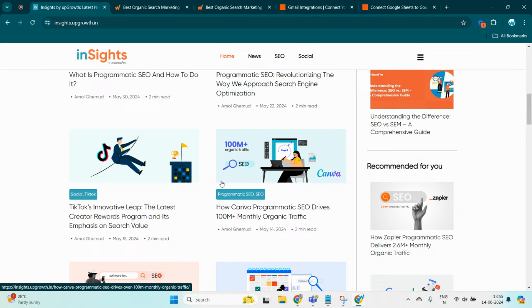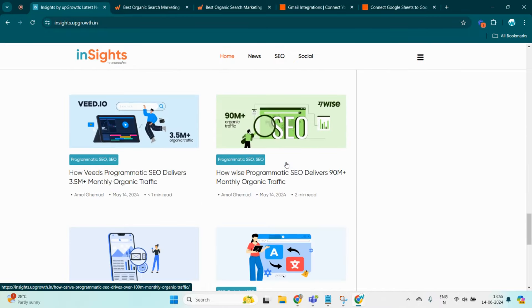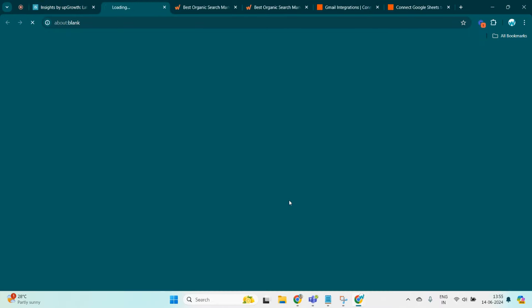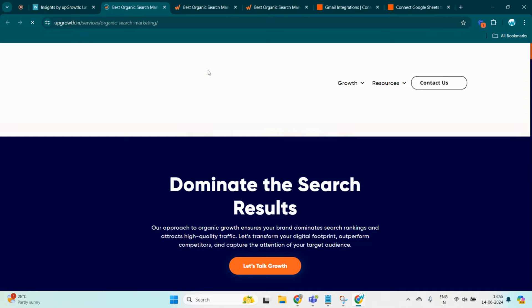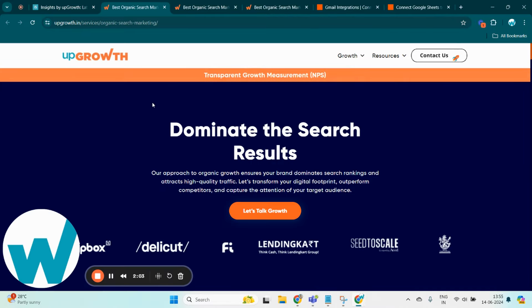For more insights and to discuss how programmatic SEO can transform your digital presence, just get in touch with us by navigating to the bottom of the page and click on Organic Growth. This page lands you to a service page and also helps you get in touch with us.